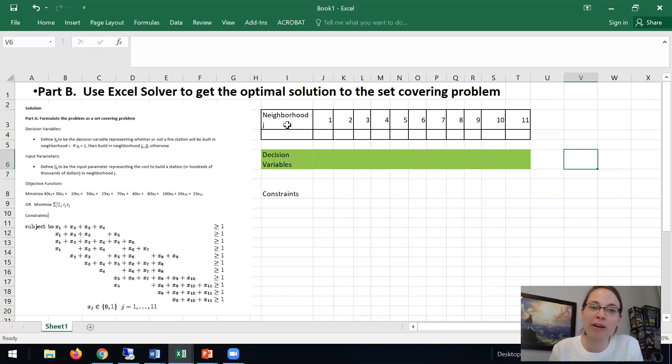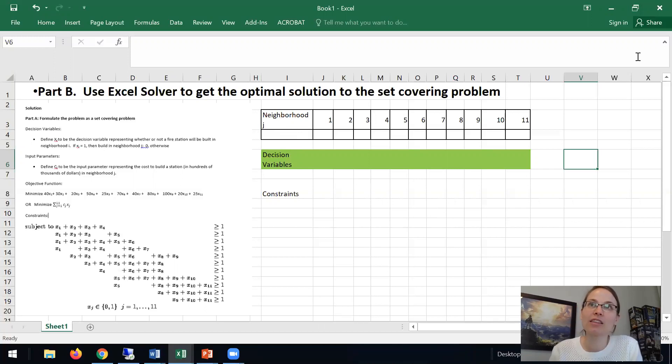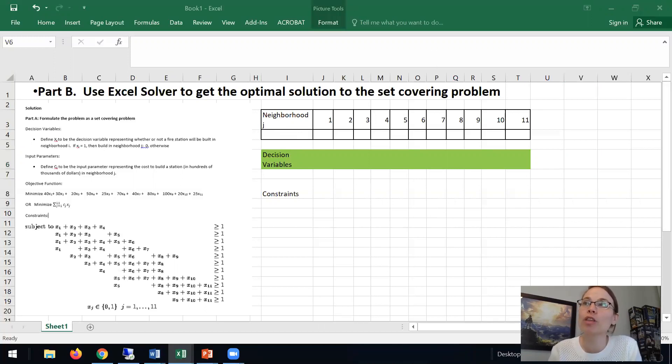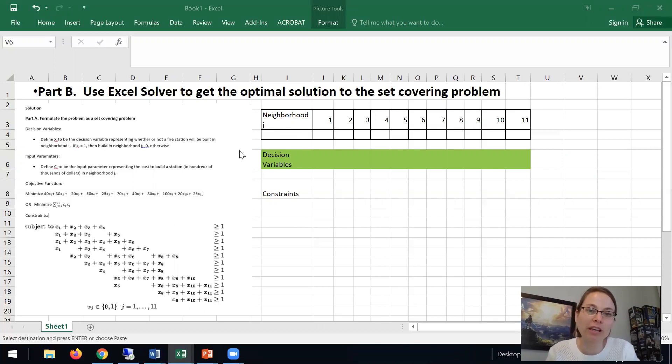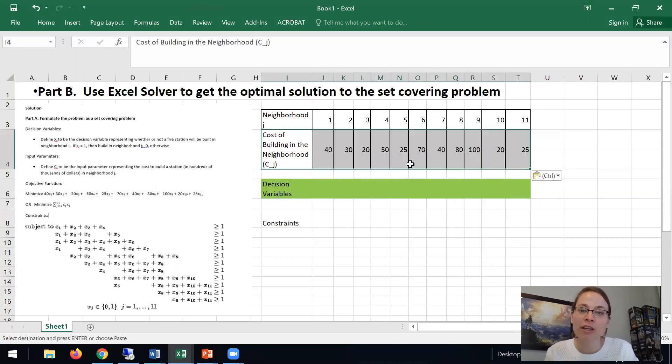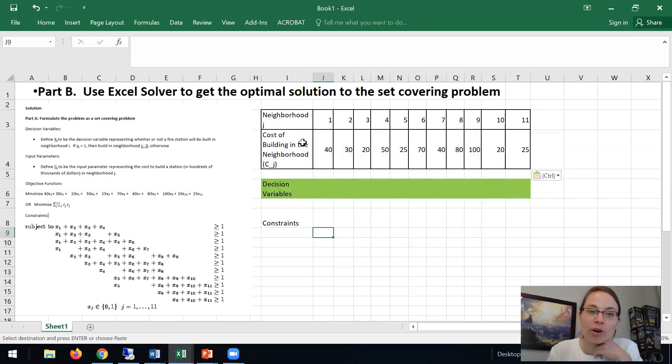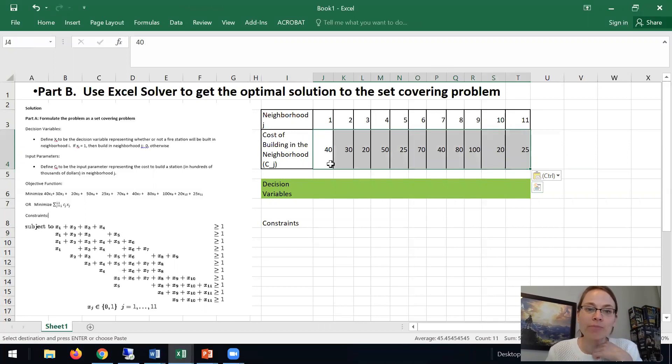So just as background, we have 11 neighborhoods and the data we have for them is we know the cost of building in those 11 neighborhoods. So that will go here. This is an input parameter.